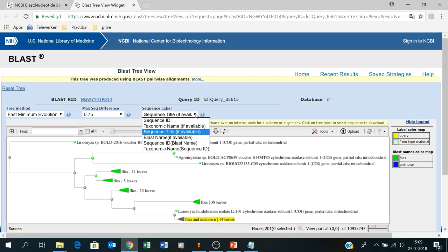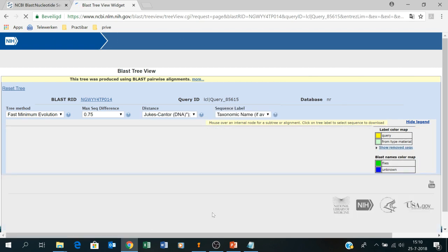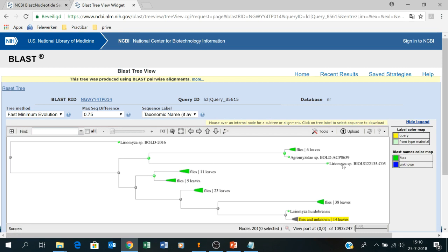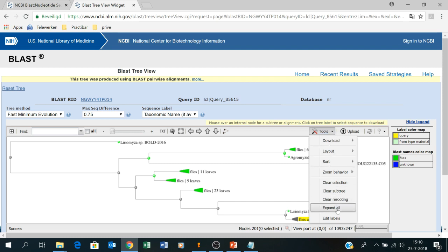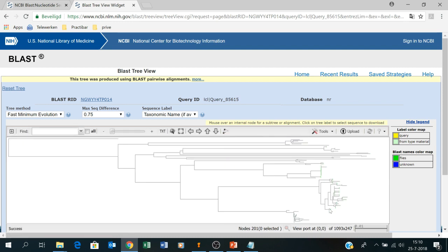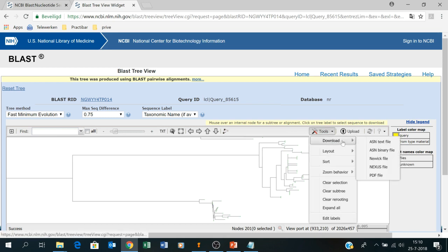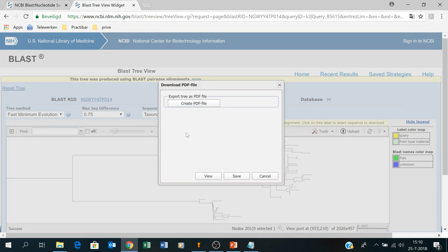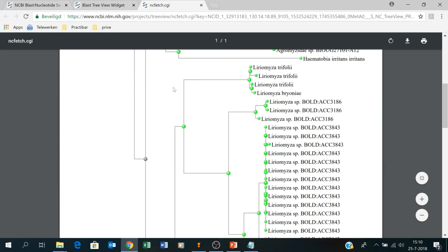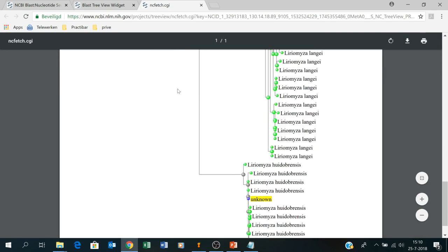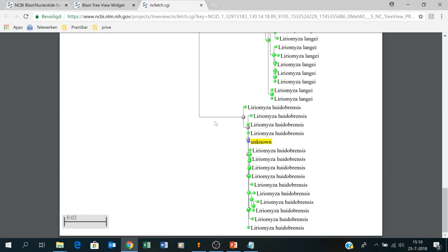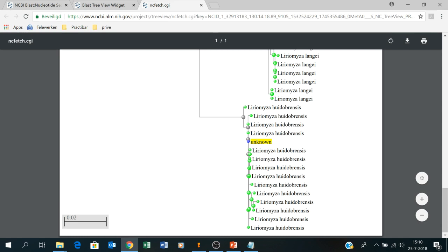The first thing to do is put the sequence label on taxonomic name so you only see the name — it makes it easier to see. You can click on the tree and use the tools to expand your tree and zoom in, but another option is to just download it as a PDF file. Opening the PDF, you search for your unknown and there it is — your unknown falls largely into a Liriomyza huidobrensis clade. So your unknown is very likely to be Liriomyza huidobrensis.